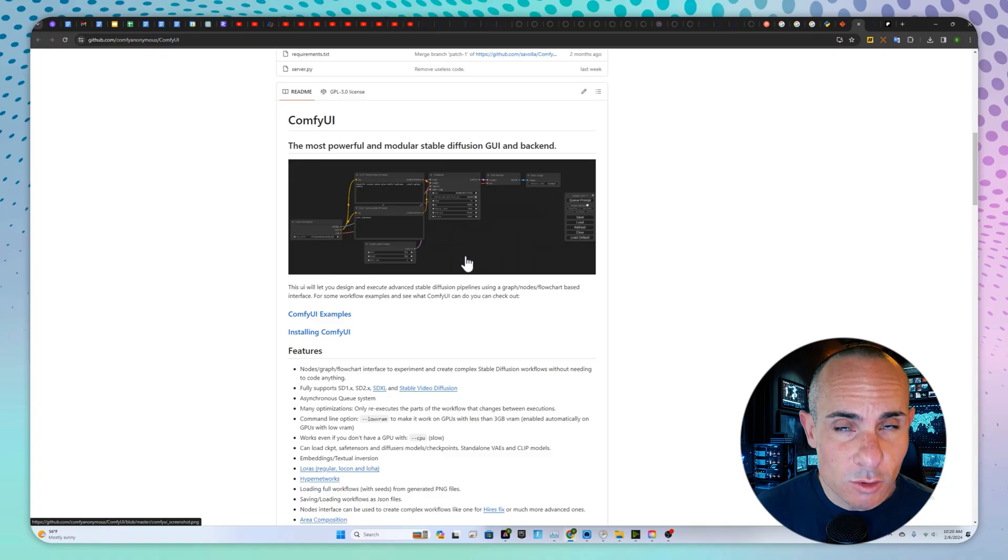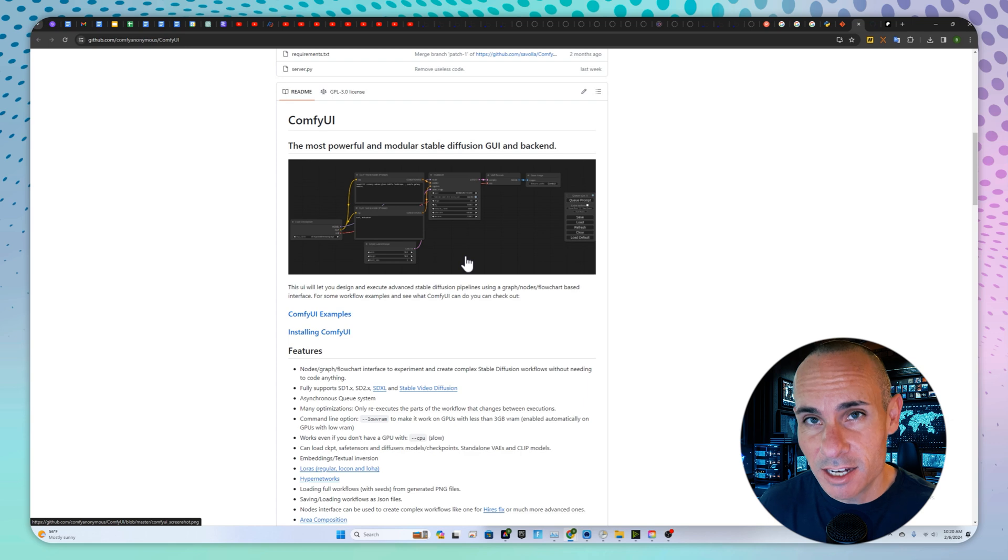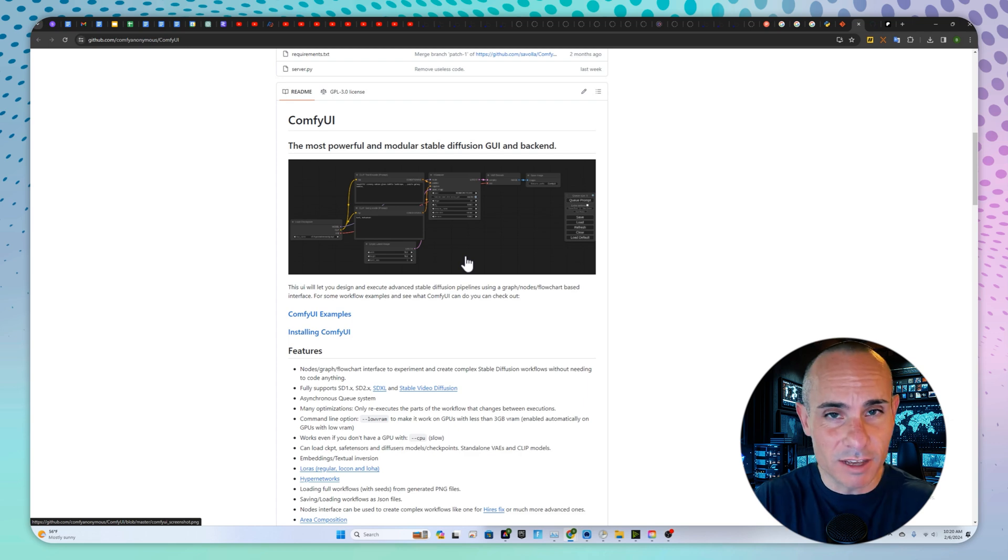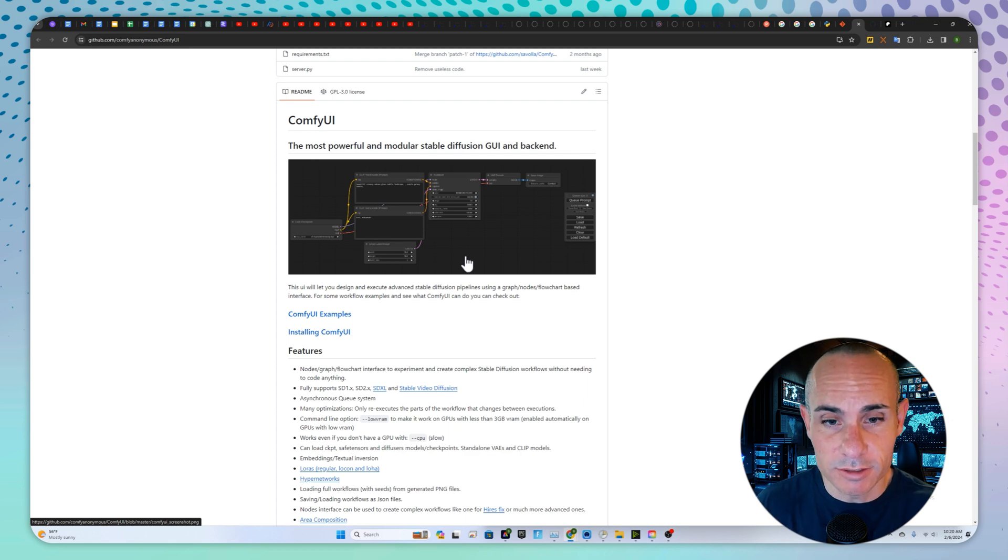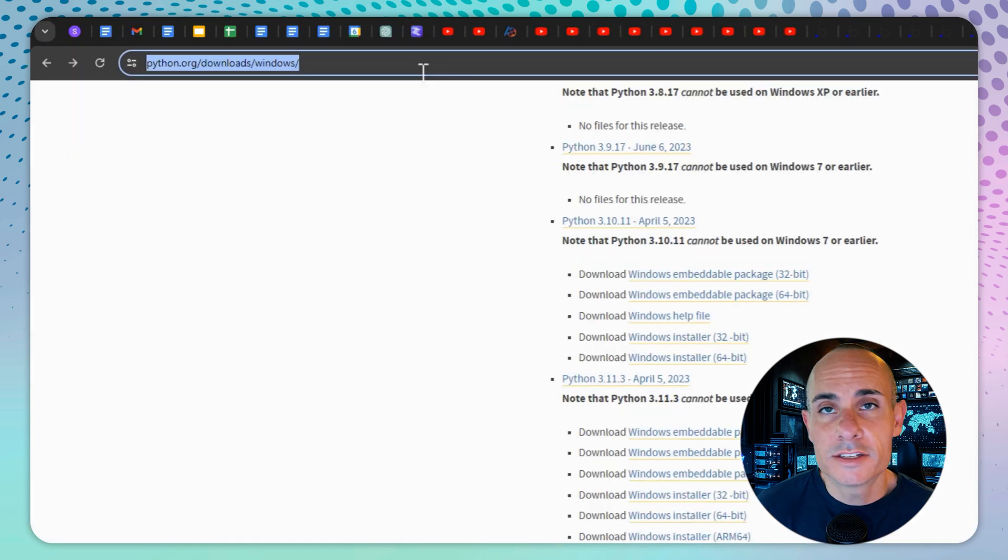This, of course, is all about installing it, getting it running, and showing you how to end-to-end get this stuff going. So let's jump right in and get to it.